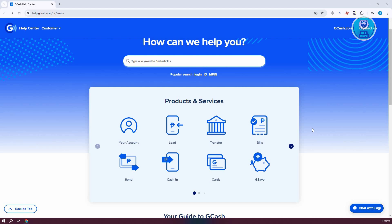Go to help.gcash.com, and on their website you should be able to see the option that says 'Contact Us' at the top right.